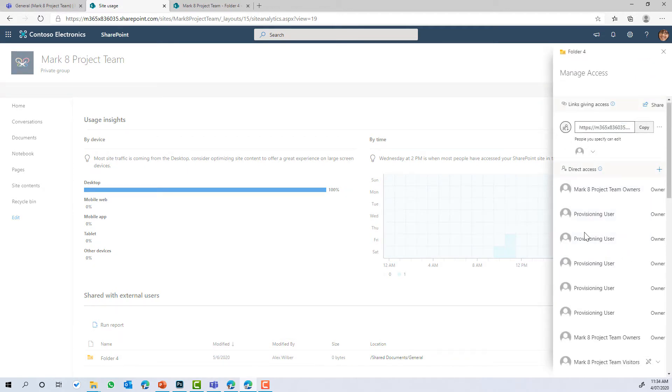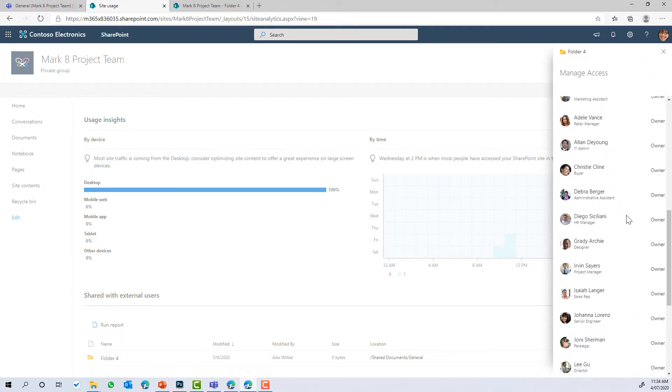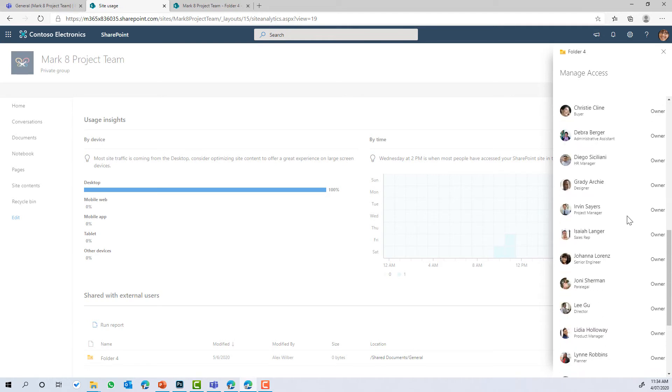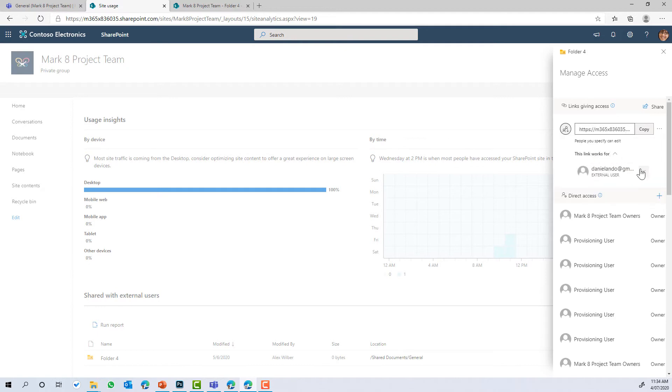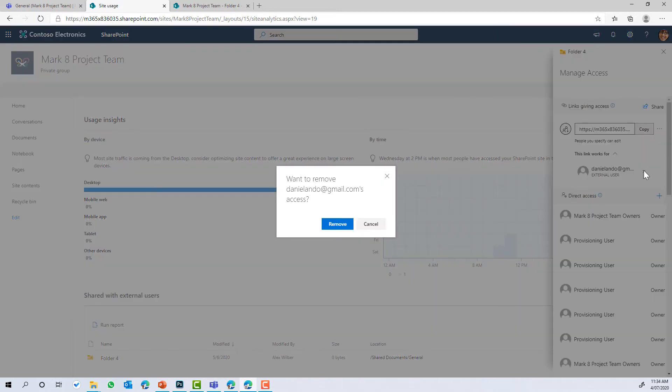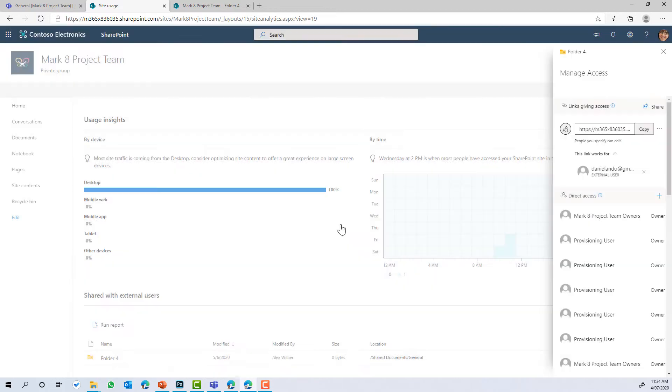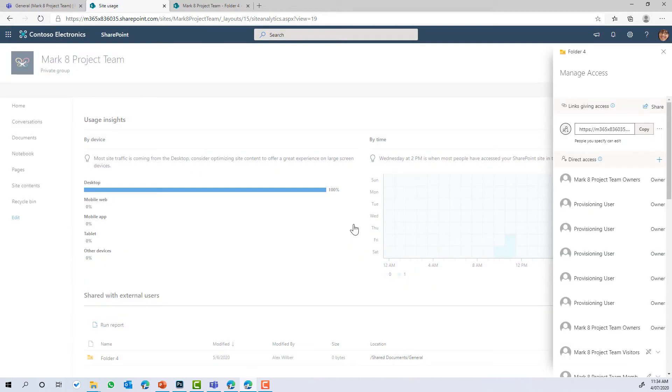View permissions, we've got the ability here to actually change the permissions and manage the access directly from within here. So if we no longer want to share this with this user, we can simply change or remove that access for that external user.